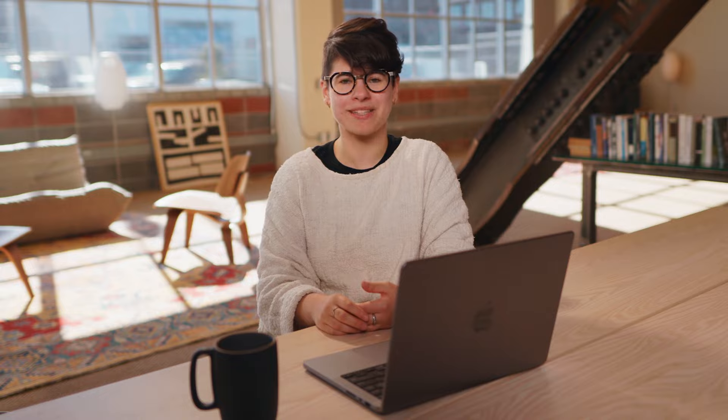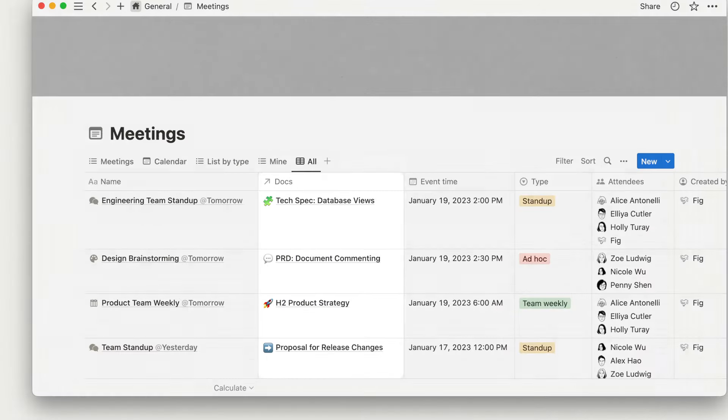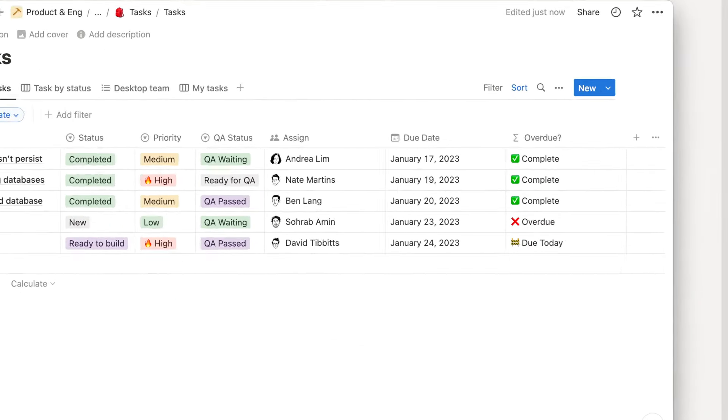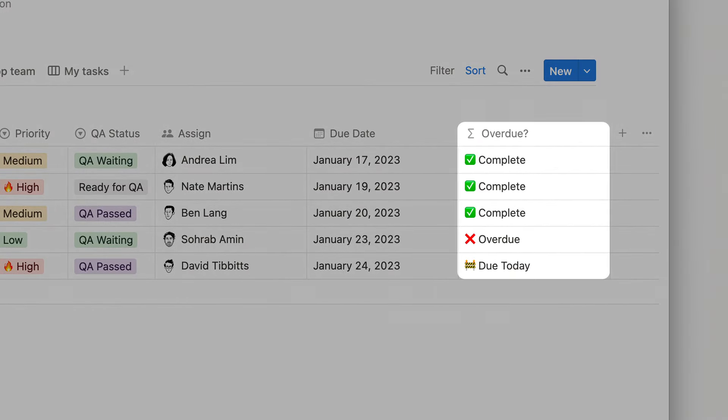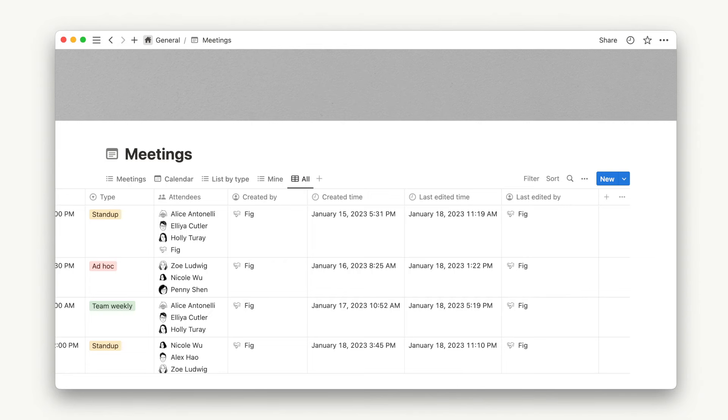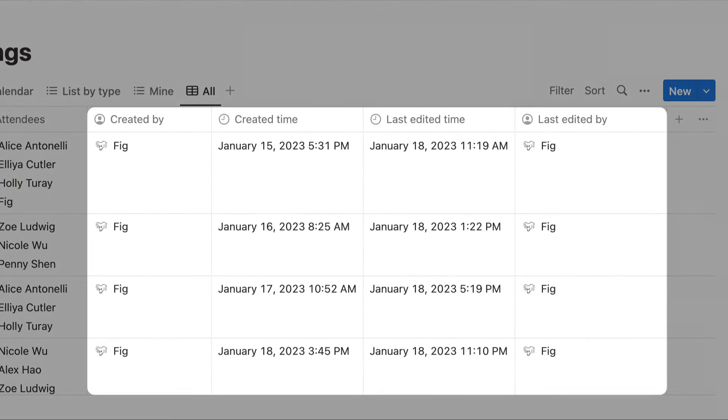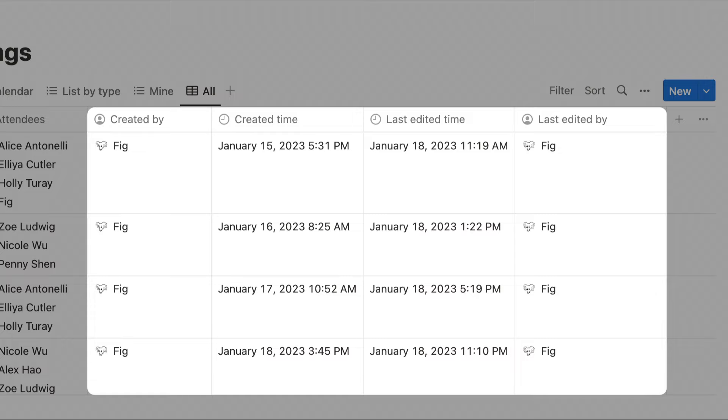Today, we'll look at three types of advanced properties. Relations, which let you link pages in one database to pages in another. Formulas, which let you perform calculations or trigger actions based on other properties in a database. And Metadata, which captures behind-the-scenes information about a database item, including when it was created and who it was created by.